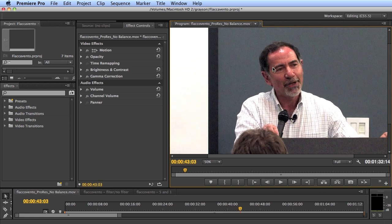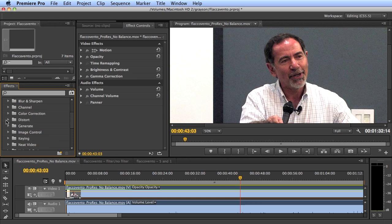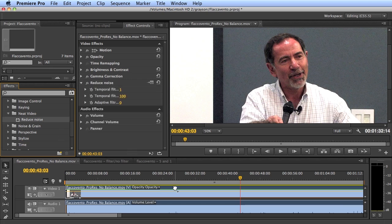Fortunately, this type of noise — the regular gain-related noise — is exactly what the Neat Video Filter was designed to correct. The filter, which you can find by Googling 'Neat Video Filter', costs about $100 and you apply it just like any other filter.